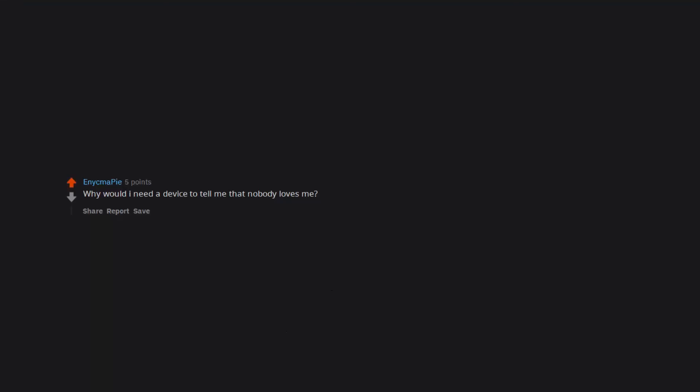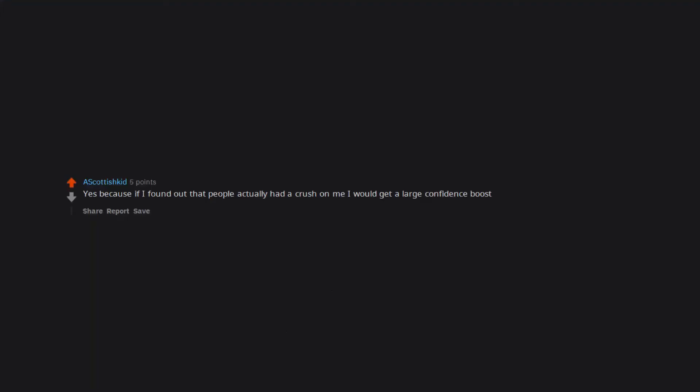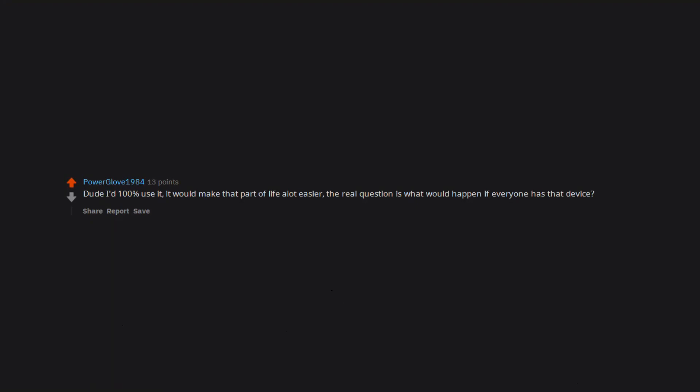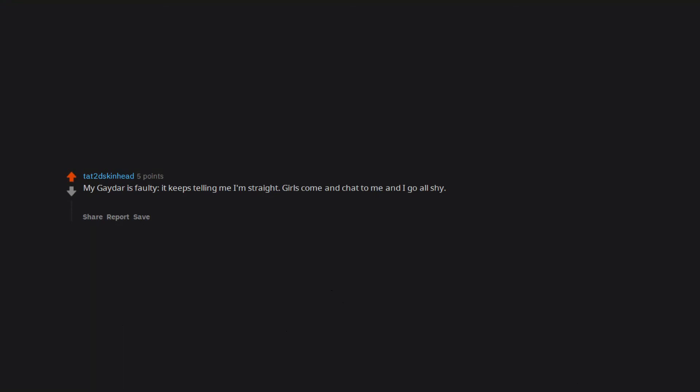Why would I need a device to tell me that nobody loves me? Yes. Absolutely. No cons really. Yes because if I found out that people actually had a crush on me I would get a large confidence boost. No because nobody loves me. Dude I'd 100% use it. It would make that part of life a lot easier. The real question is what would happen if everyone has that device? I do it's called messenger. My gaydar is faulty. It keeps telling me I'm straight. Girls come and chat to me and I go all shy. But I really want the hunk in the corner.